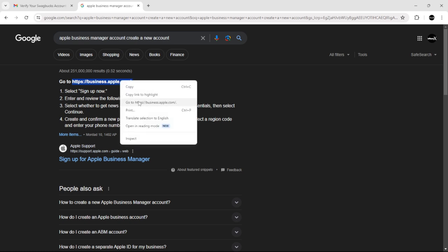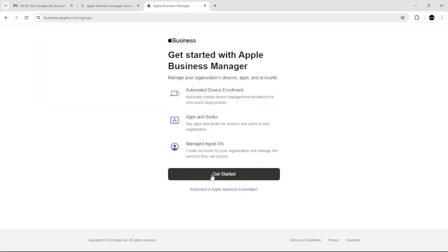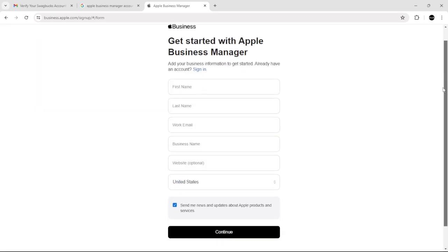If you don't have an account, just click sign up now and then click get started.